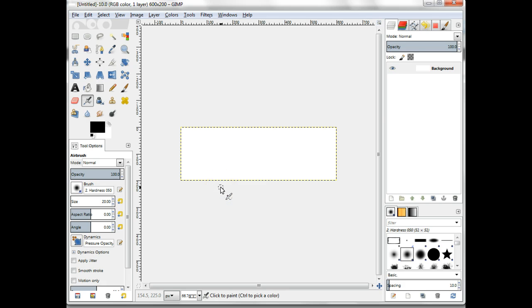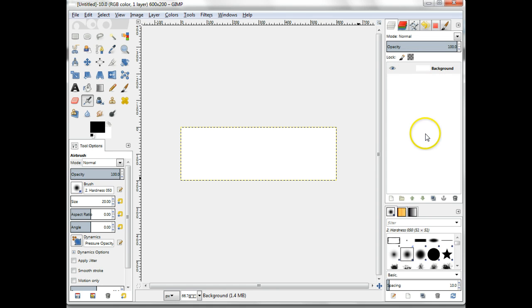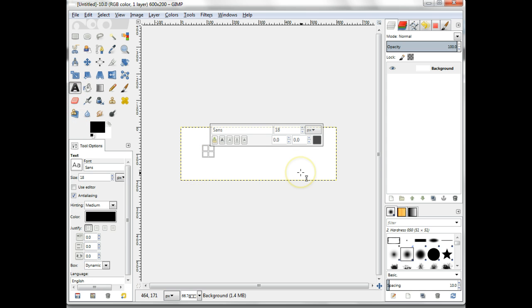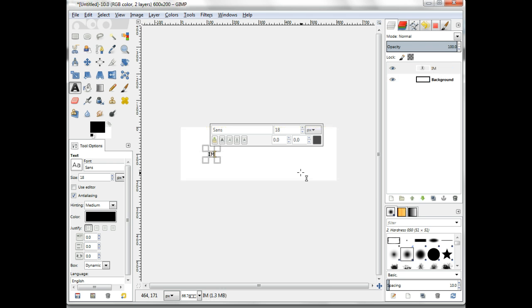Make sure the layers panel is open so that we can see and identify each layer as it's created. Using the text tool, enter the text that you wish to make into the floating logo. For best effect you should choose a font that has thick letters. Remember that GIMP puts the text into its own text layer.